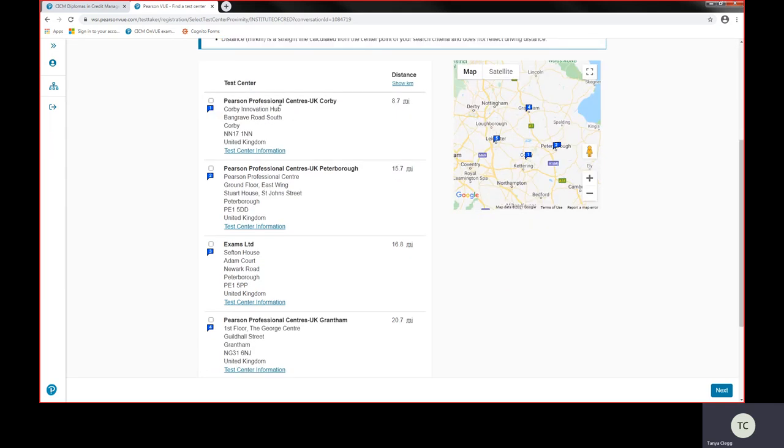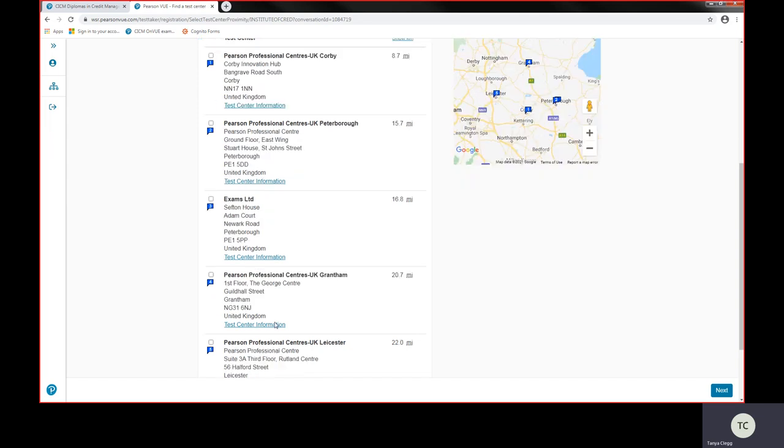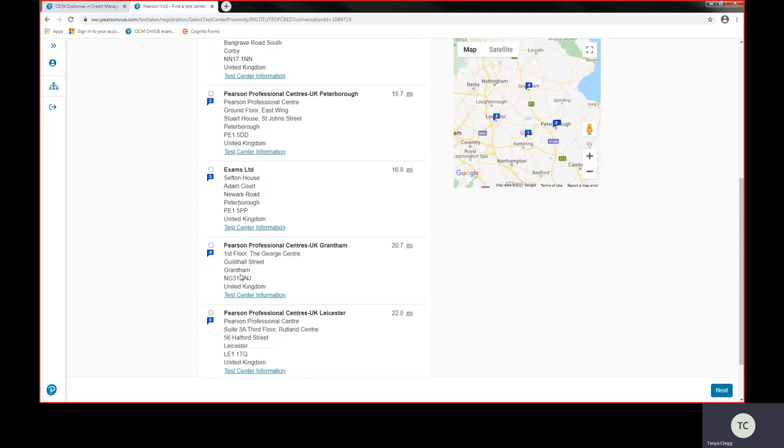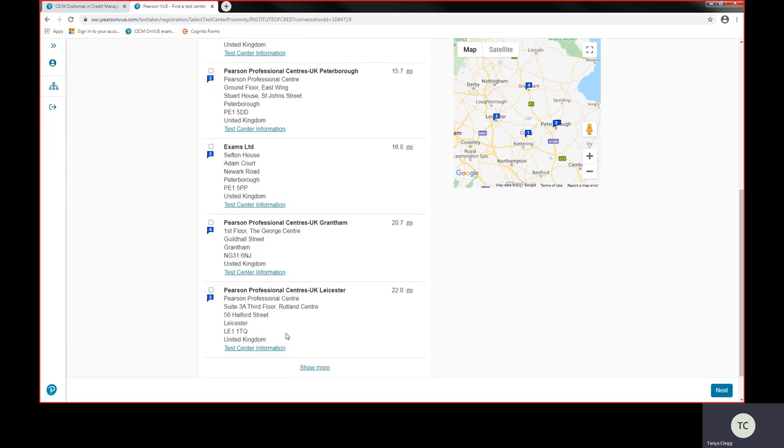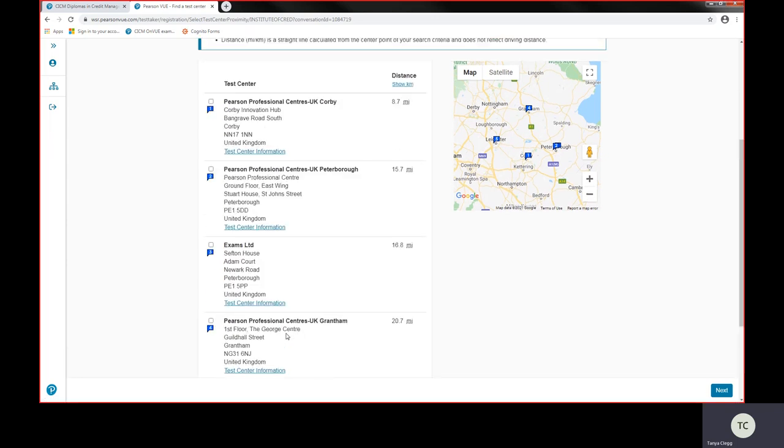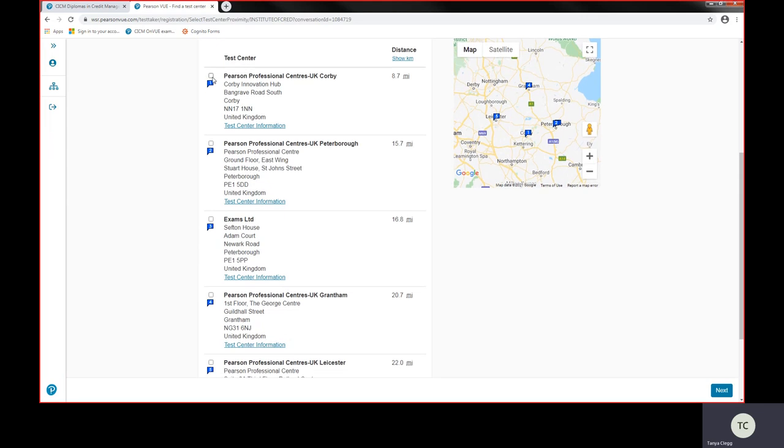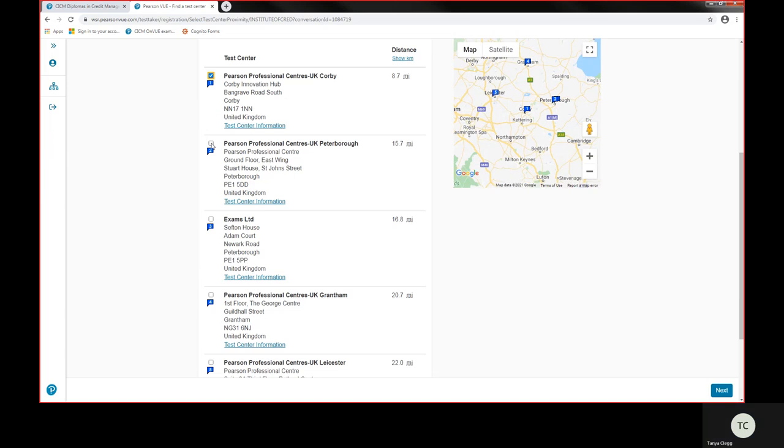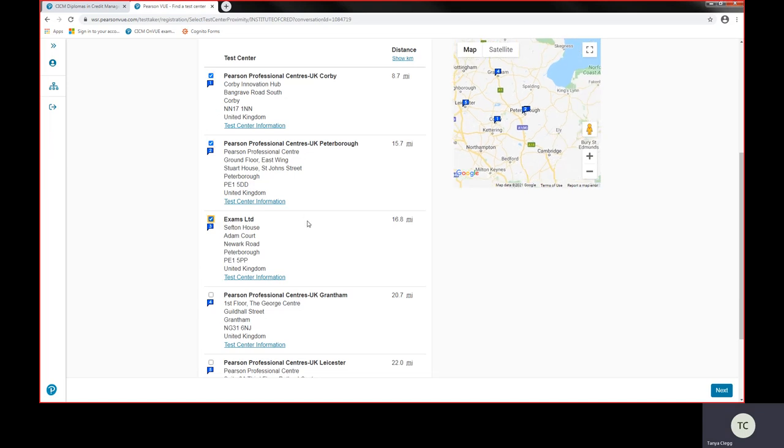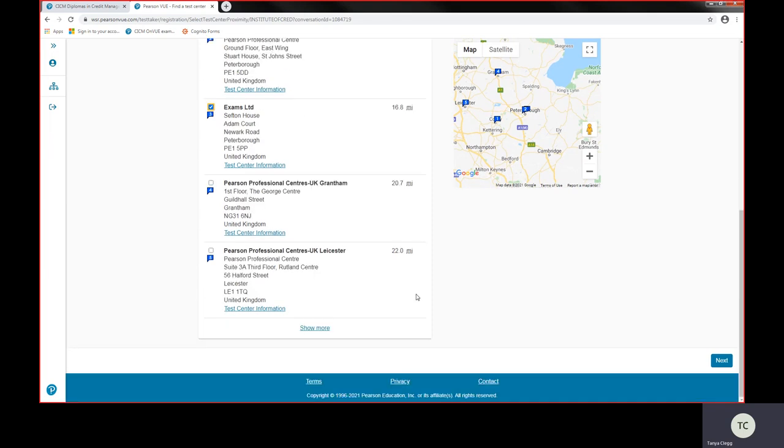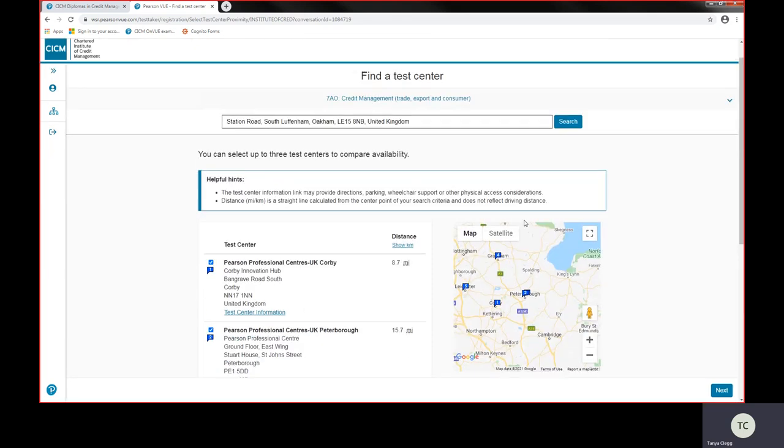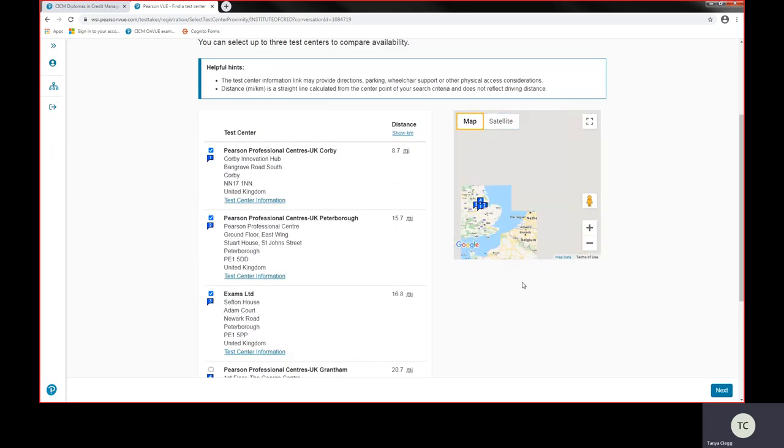At the moment it's showing us the five test centres on a map. They're also shown here with the name of the test centre, the address, test centre information, and the distance from my preferred address registered with CICM. In this instance we've got Pearson VUE Test Centre owned by Pearson VUE, and Exams Limited, which is a third party test centre. You can select up to three of these to show availability.